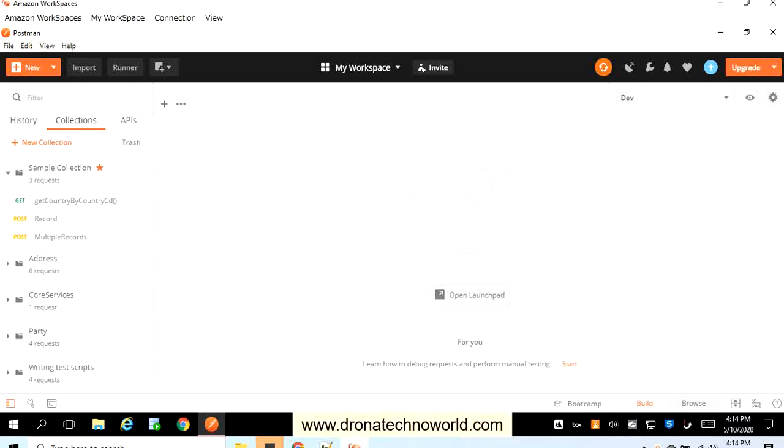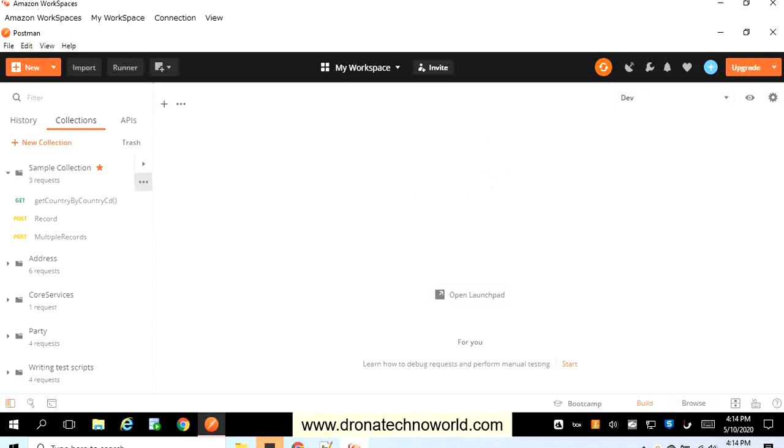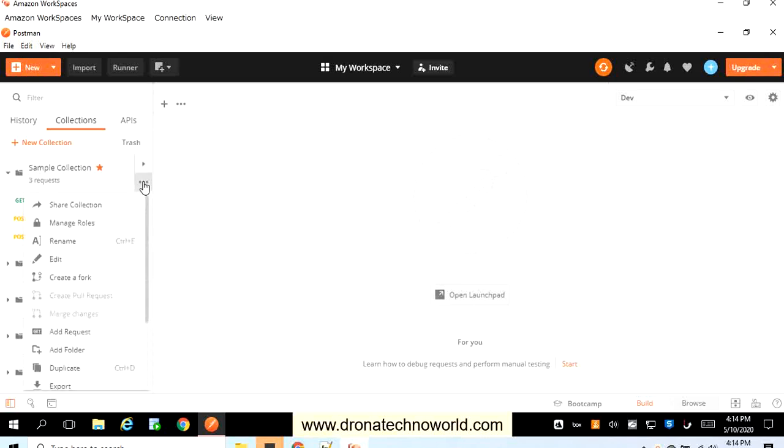Hello everyone, welcome back to the Postman tutorial. In this tutorial we are going to see how to create a POST request. In order to create a POST request, either we can directly go to new and create a request, or we can select a particular collection, select the three dot icon, and click on add request.